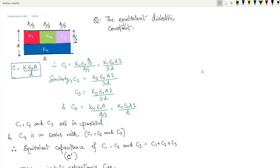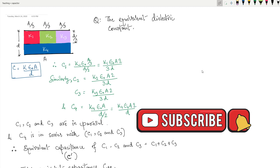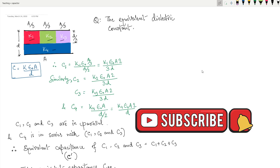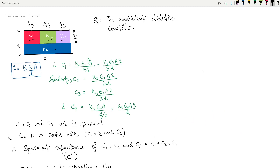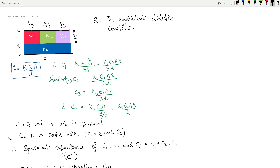The question here is: find the equivalent dielectric constant for this setup. You can see that the capacitor has three dielectric materials in between the plates. You need to find out the equivalent k. This question was asked in the year 2016 NEET. I'll show you the traditional way first so you can understand the concept, and after that I'll show you the trick at the end of the video.